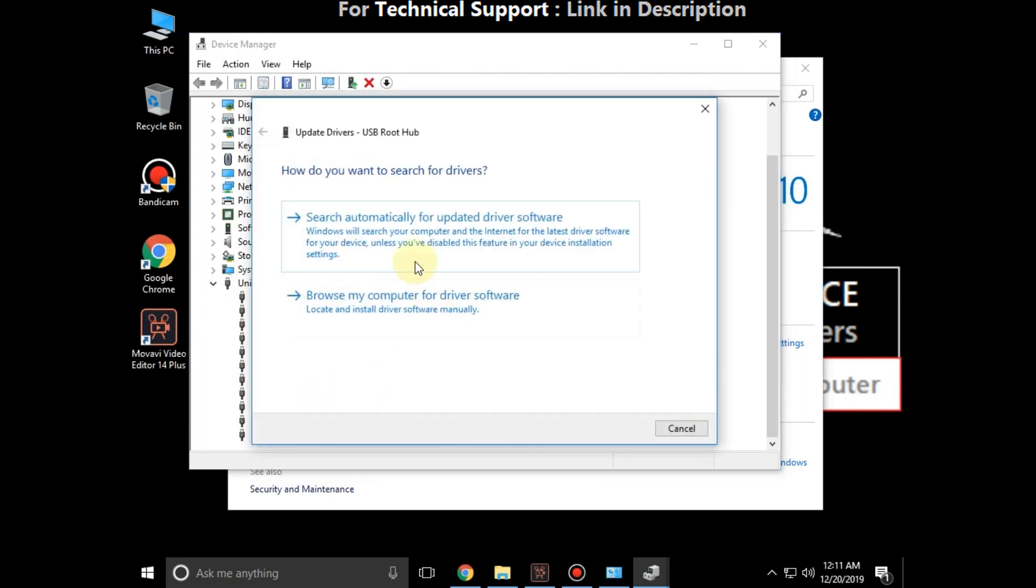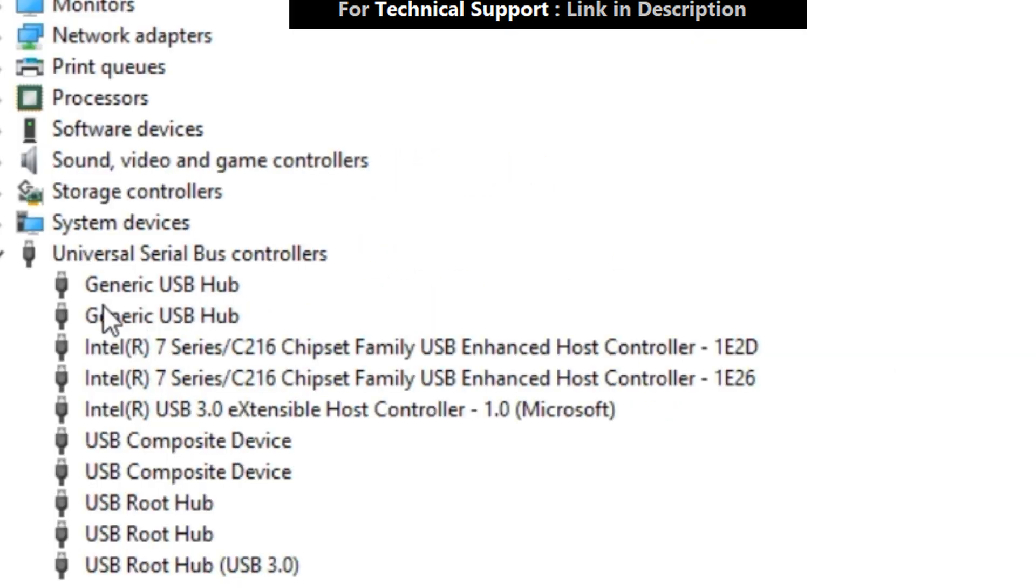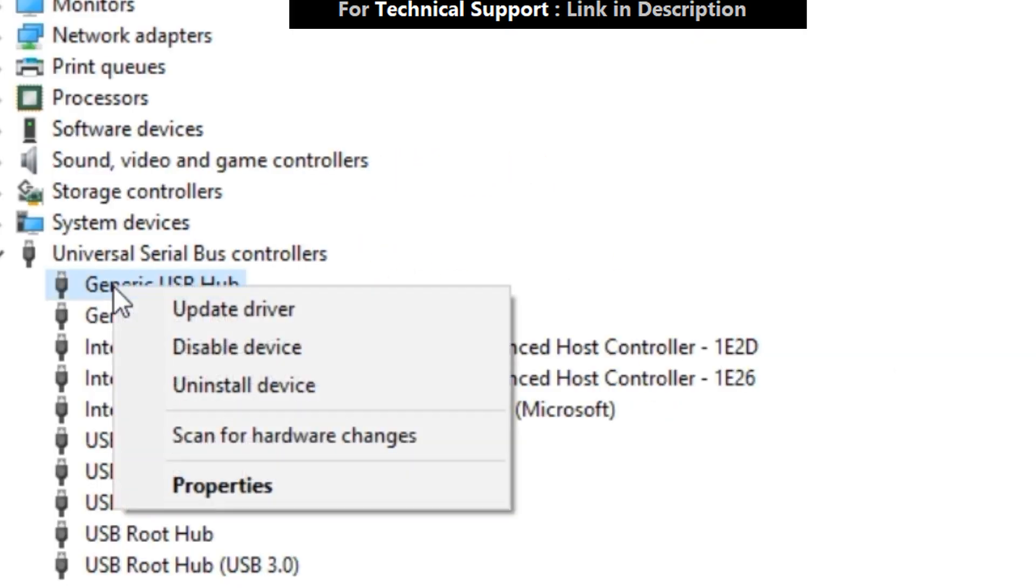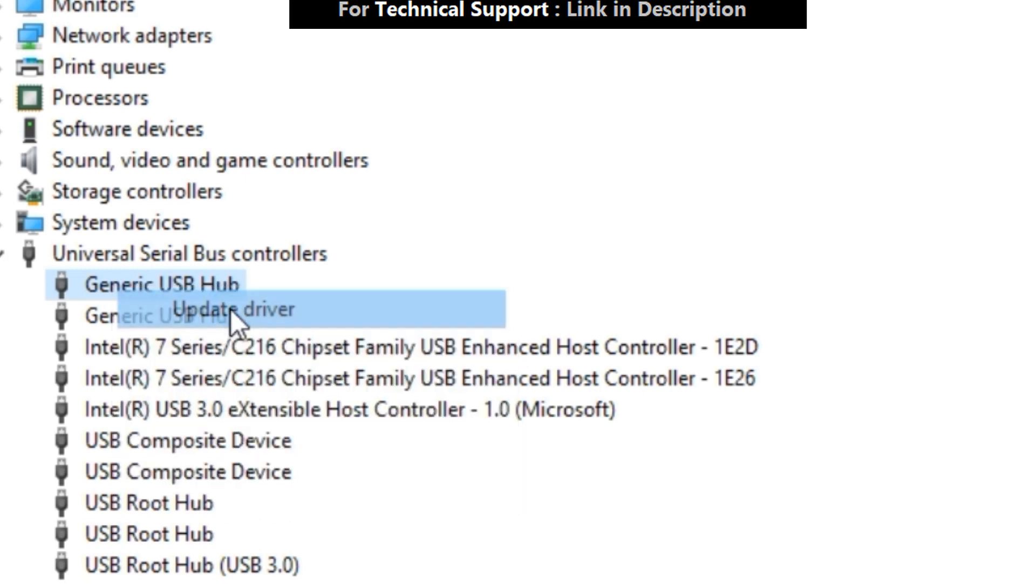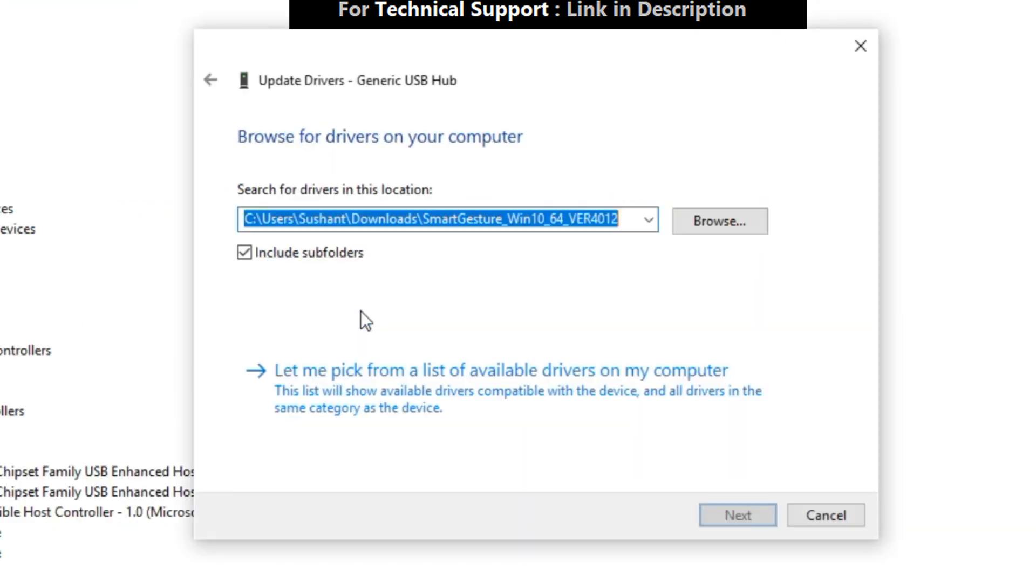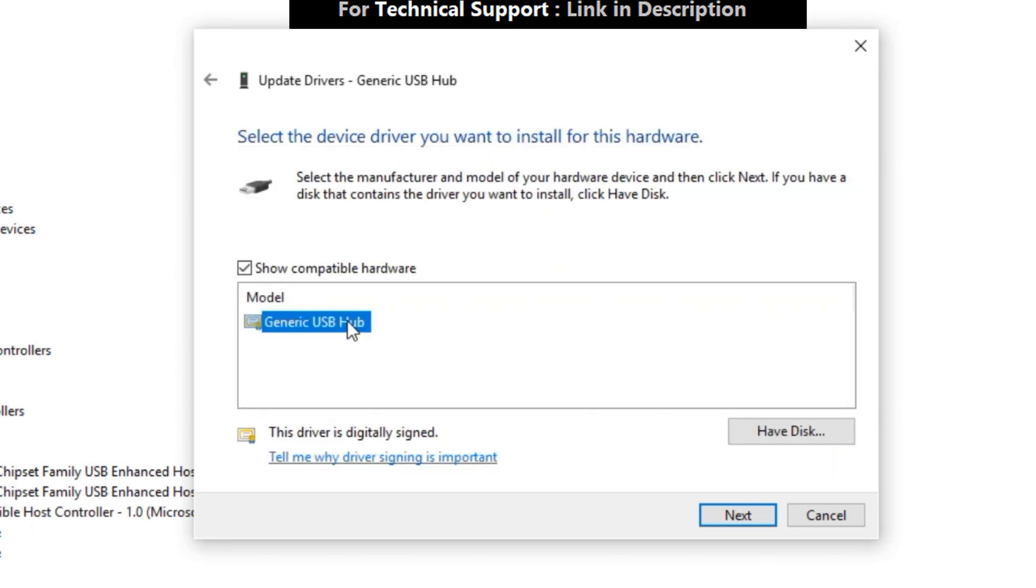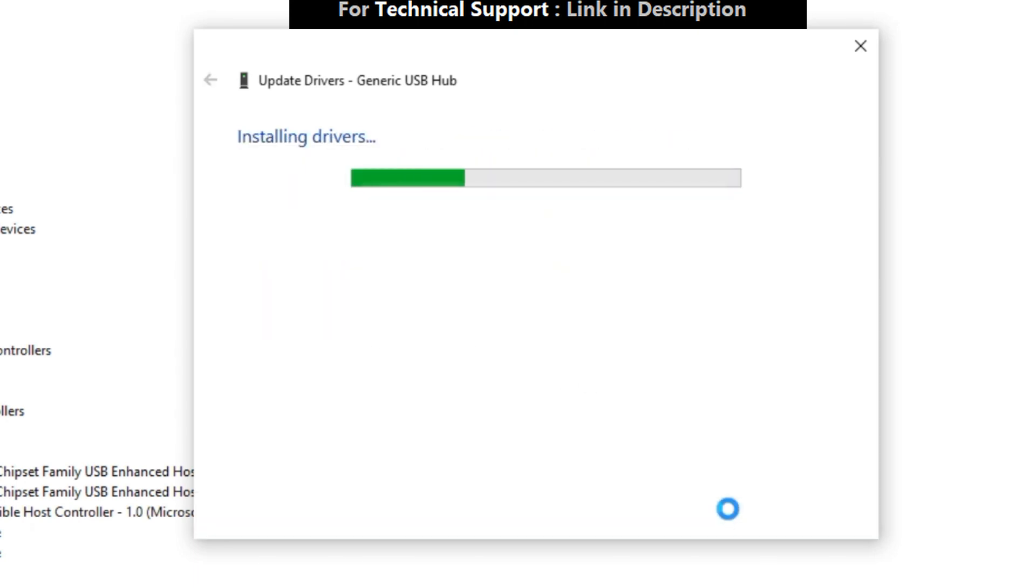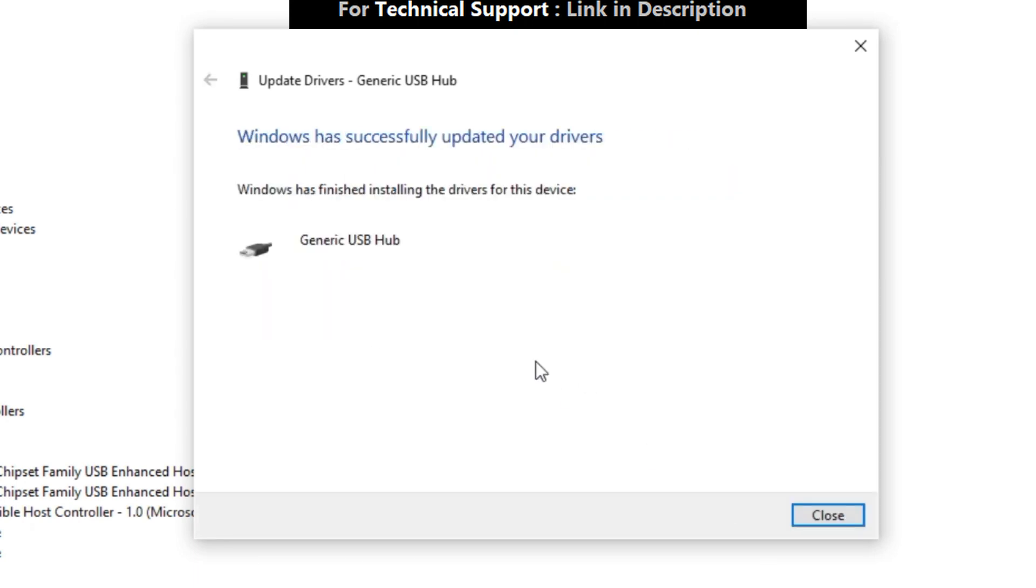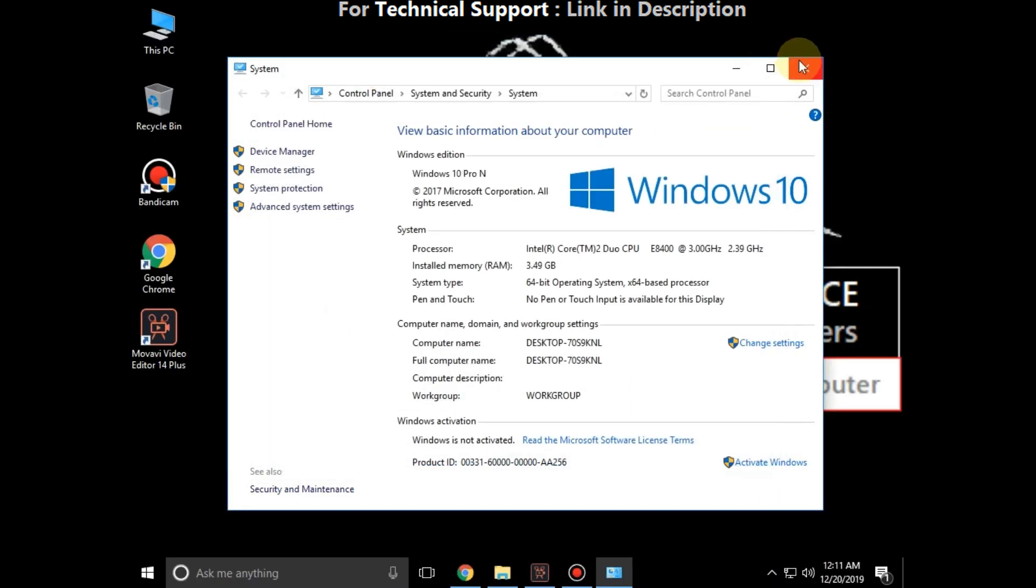Now close it. Here right-click on Generic USB Hub, click on Update Driver. Click here, click on Next. Select this model and then Next. Okay, now close all windows.